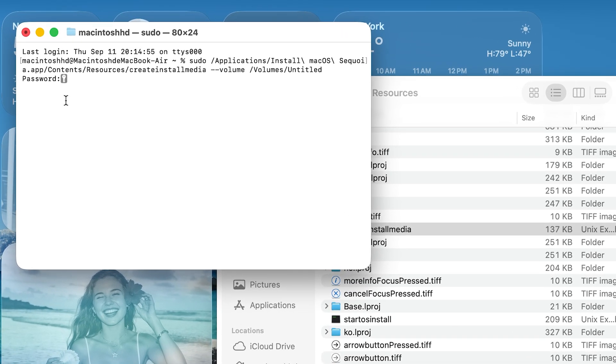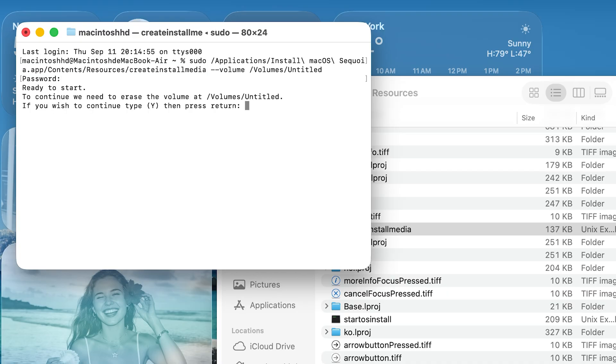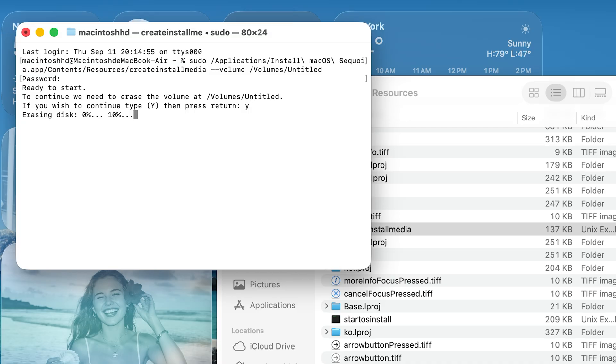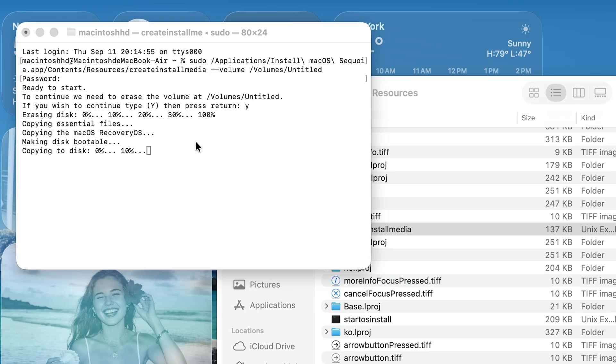It will ask for your password to create the bootable USB installer. Note that the password will not be displayed while you type. Once you enter, click Enter to proceed. To continue, press the Y key and press Enter. Wait for the process to finish. This may take a few minutes.